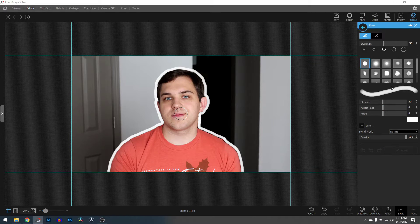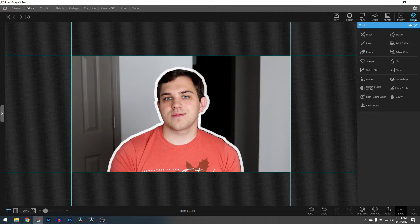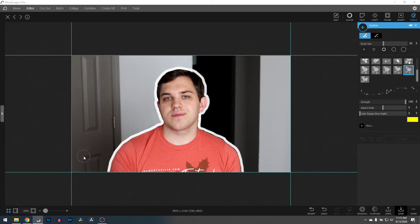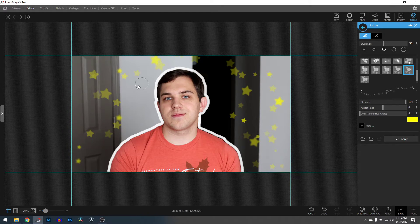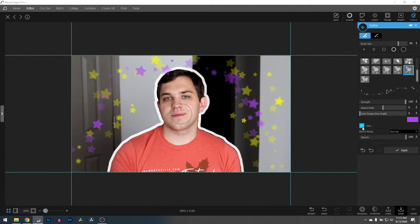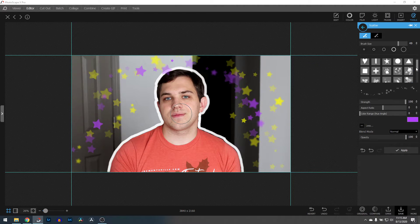One bonus tip: there are some really cool tools in the Tools pull-down. One thing I'd really encourage you to check out is the Scatter tool. Let's say I want to scatter stars — I can click here and scatter stars throughout the image. You can change the colors, increase the size of the stars, change the opacity, and of course the blend mode as well. Whether it's dots or stars, it's something you can do to fill more of the image, and I think that's pretty cool.